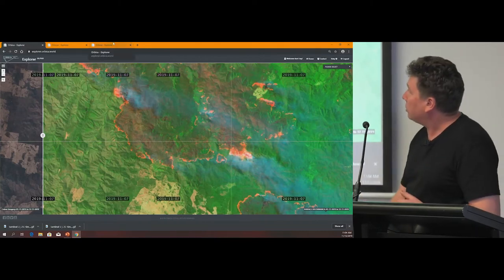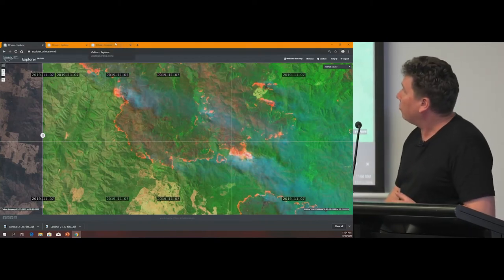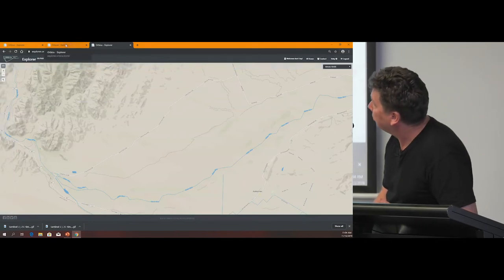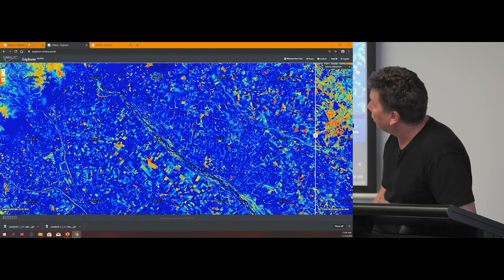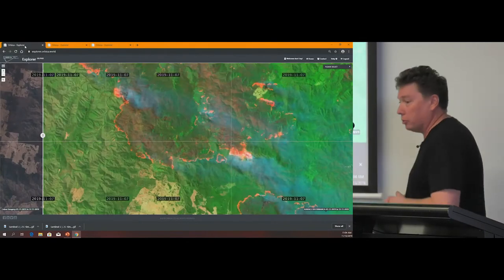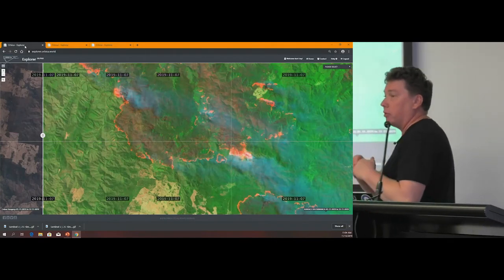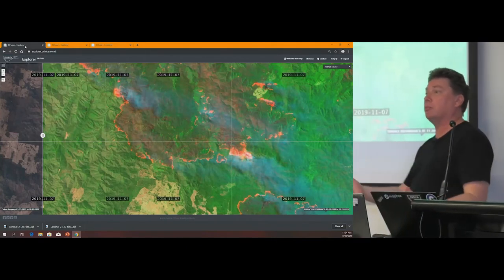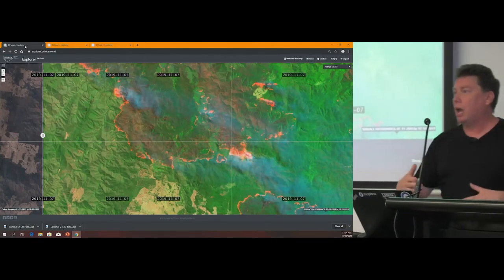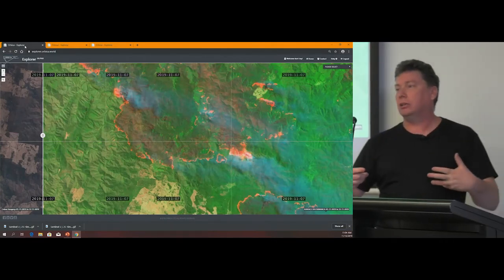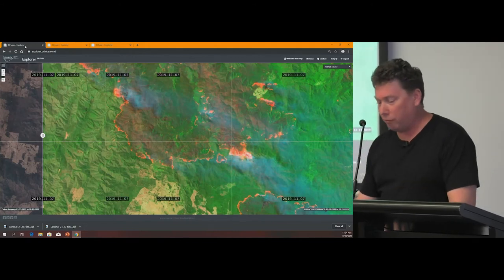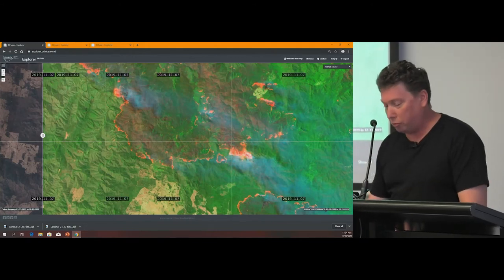We have vegetation indices on there, a number of them, and the SWIR. We have a bunch of different things that allow people to really simply go in and look at data like those indices, which they wouldn't have been able to do before.